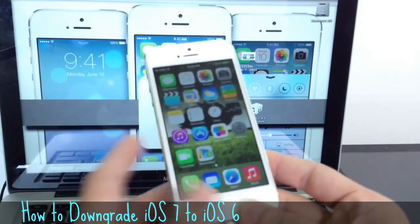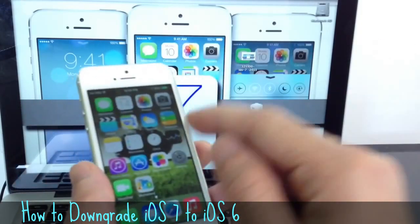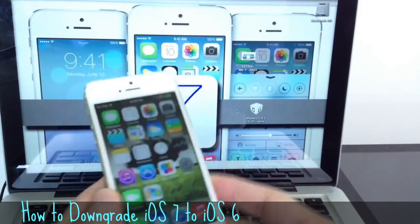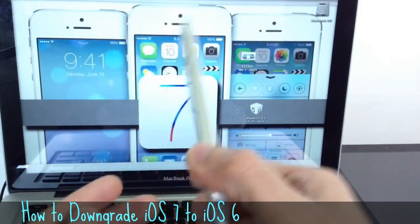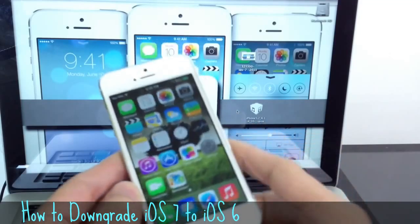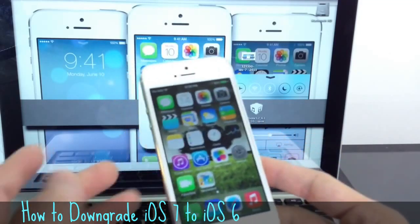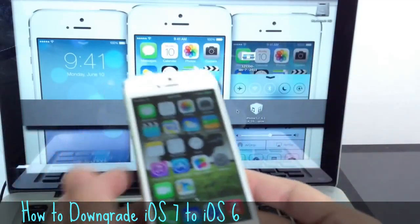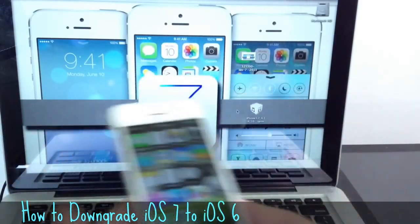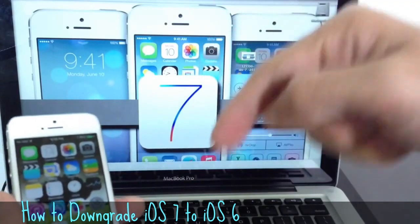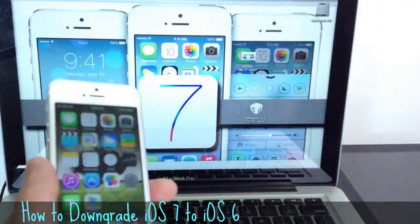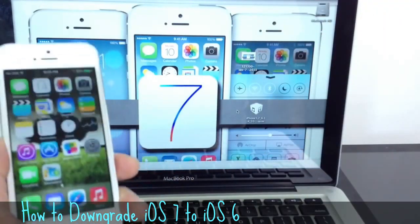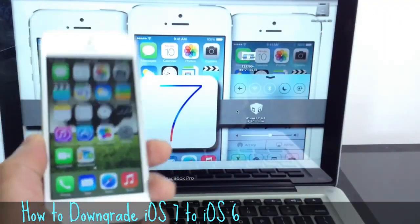Now on the iPhone 4S the current signing is 6.1.4. That is the current software that Apple is allowing you to downgrade to. And on all the other devices it's 6.1.3. So I'm going to have a link down below to where you can download the software, the iOS version for your respective device.